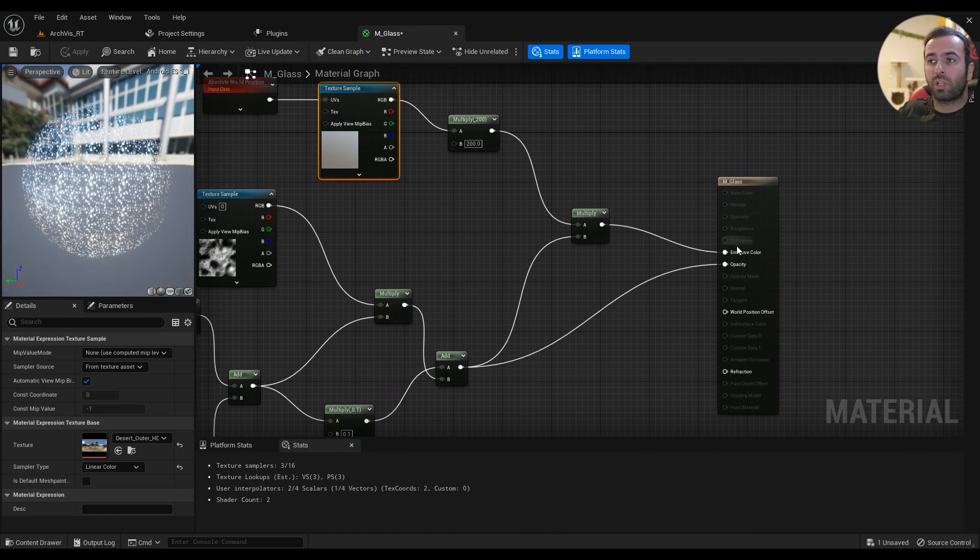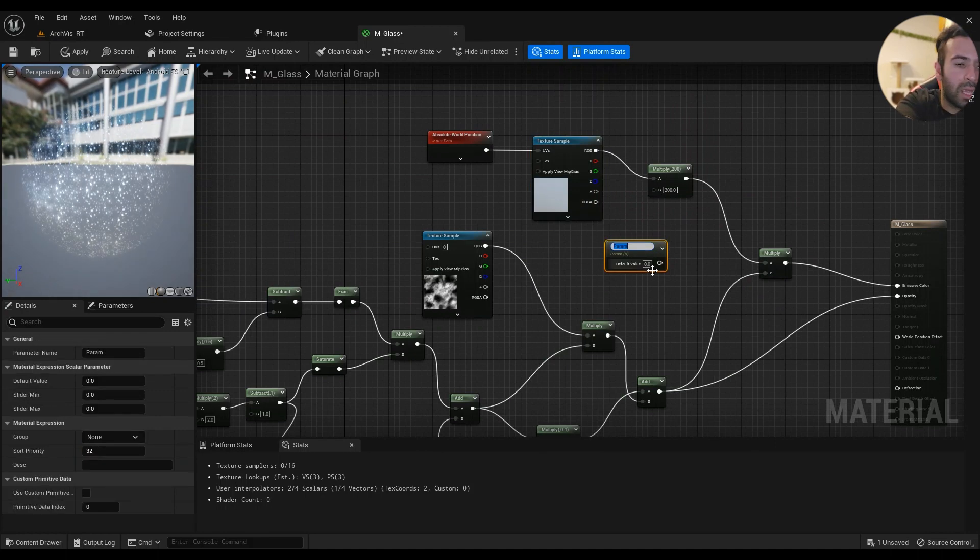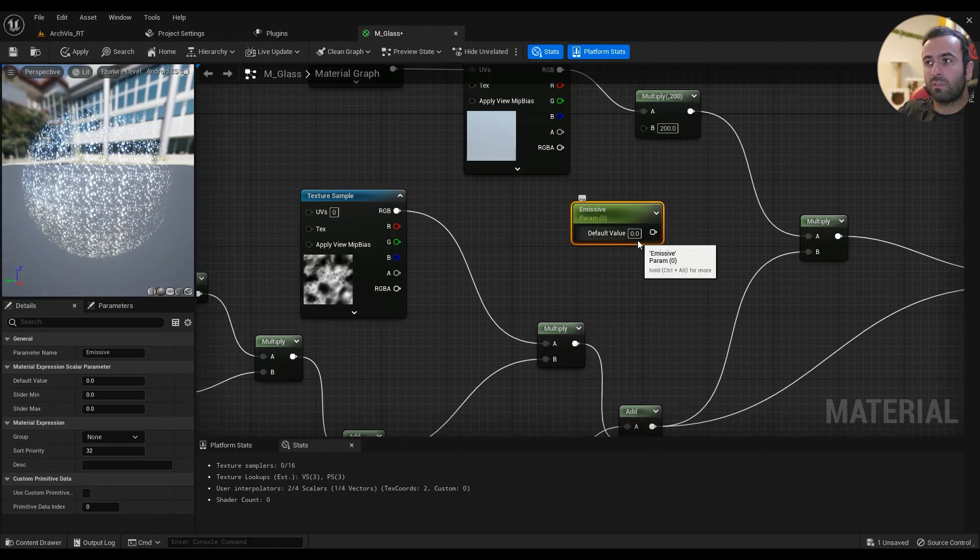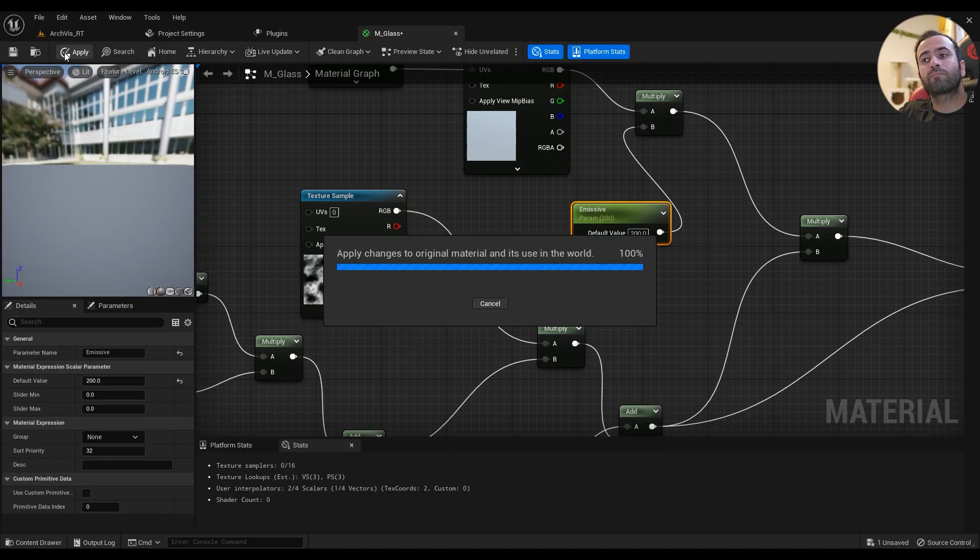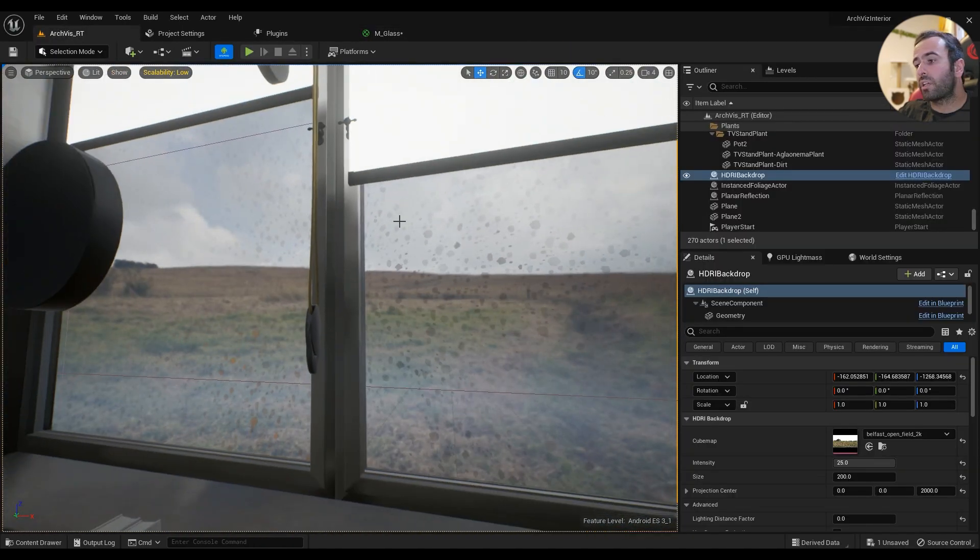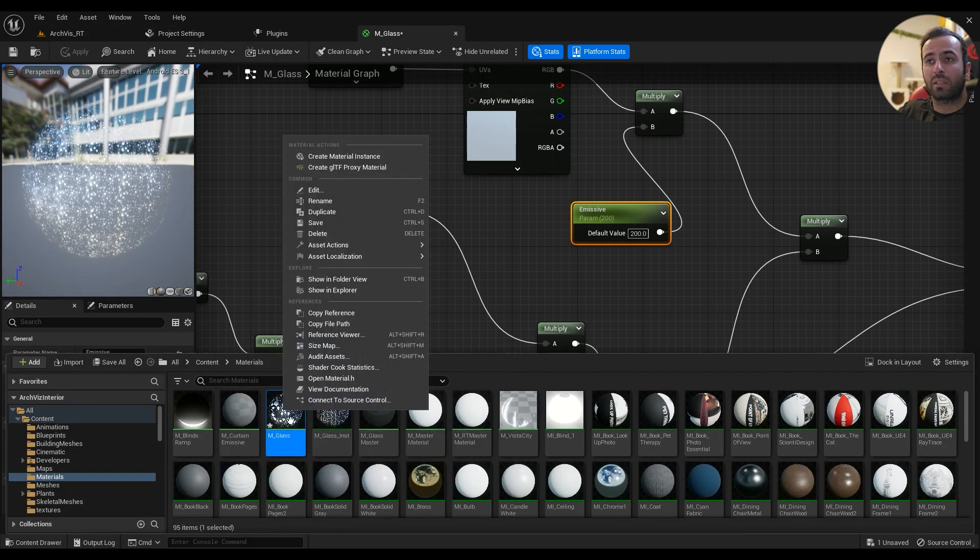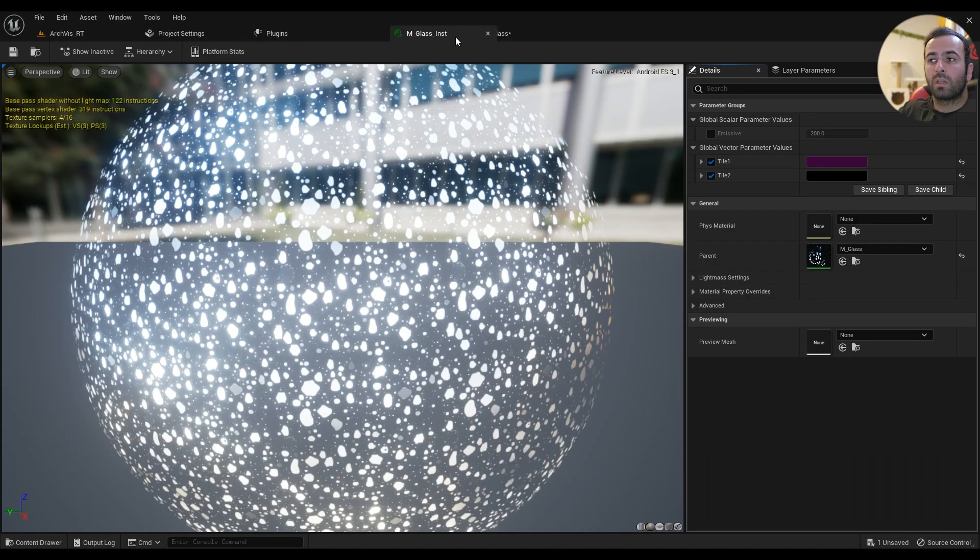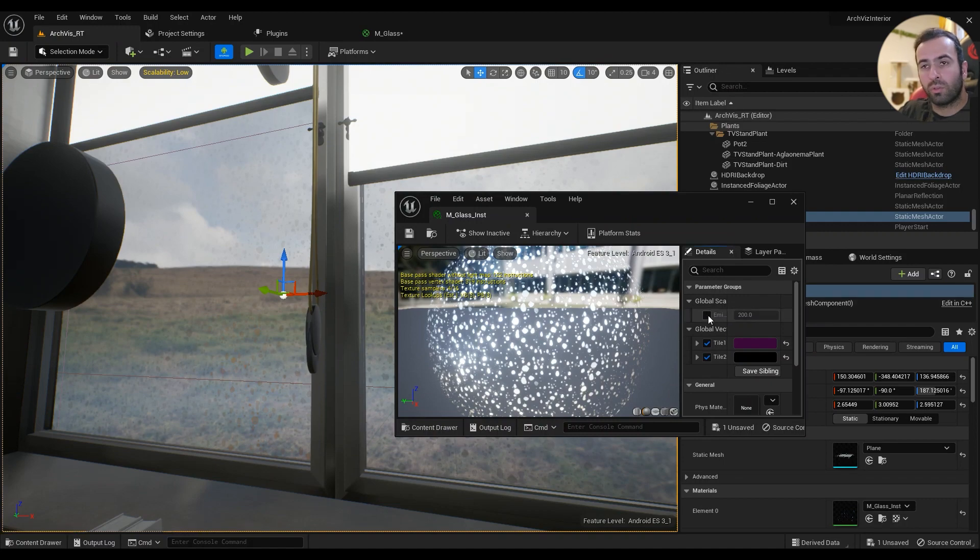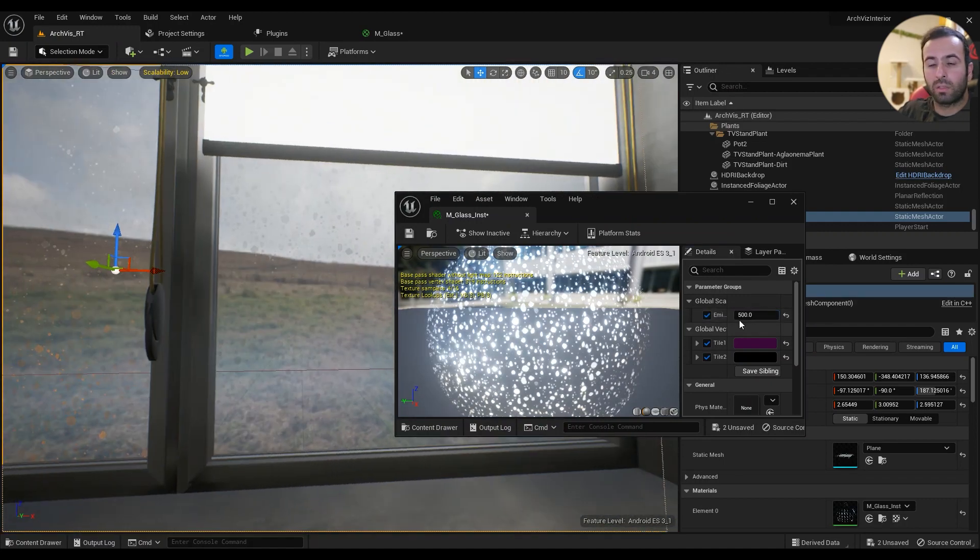Or you can just come in here, hold S, type in emissive. My default value is 200. This glass right here is an instance. By the way, if you don't know how to create an instance, just right-click on your material and create material instance and name it something. So we have the emissive here. We can change it to 500 probably and we have some color in it, or probably 1000.